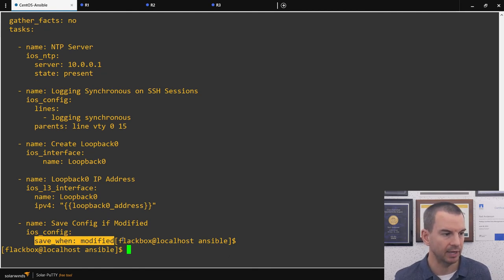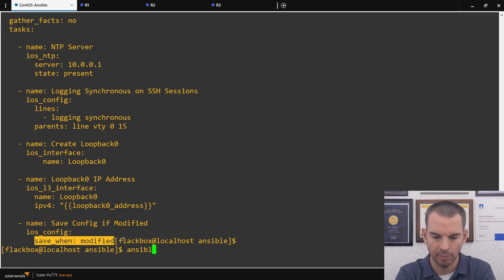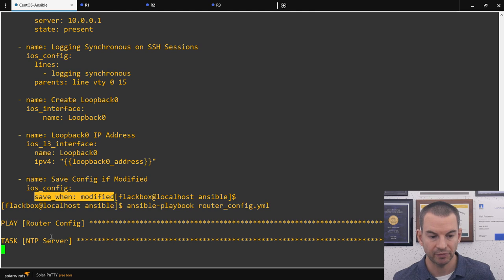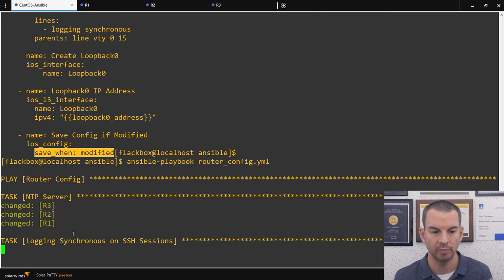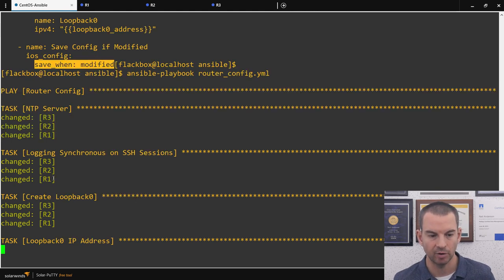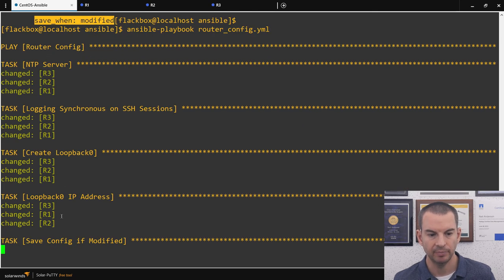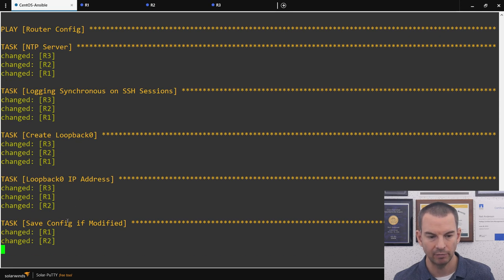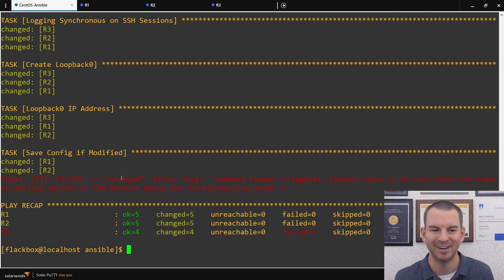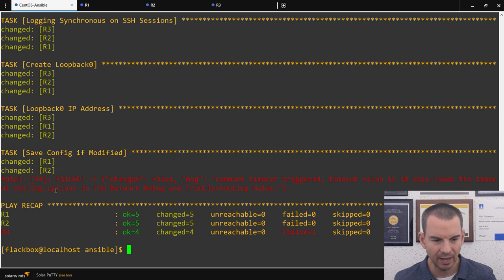Now let's run the playbook with ansible-playbook router_config.yaml. The first task, NTP server, pushes the NTP configuration — changed on R1, R2, and R3. Logging synchronous is set, loopbacks are created, IP addresses are added, and the config is saved on R1 and R2. R3 timed out on the save step — these things happen in a lab demo. You can see it all worked fine apart from R3's save step.